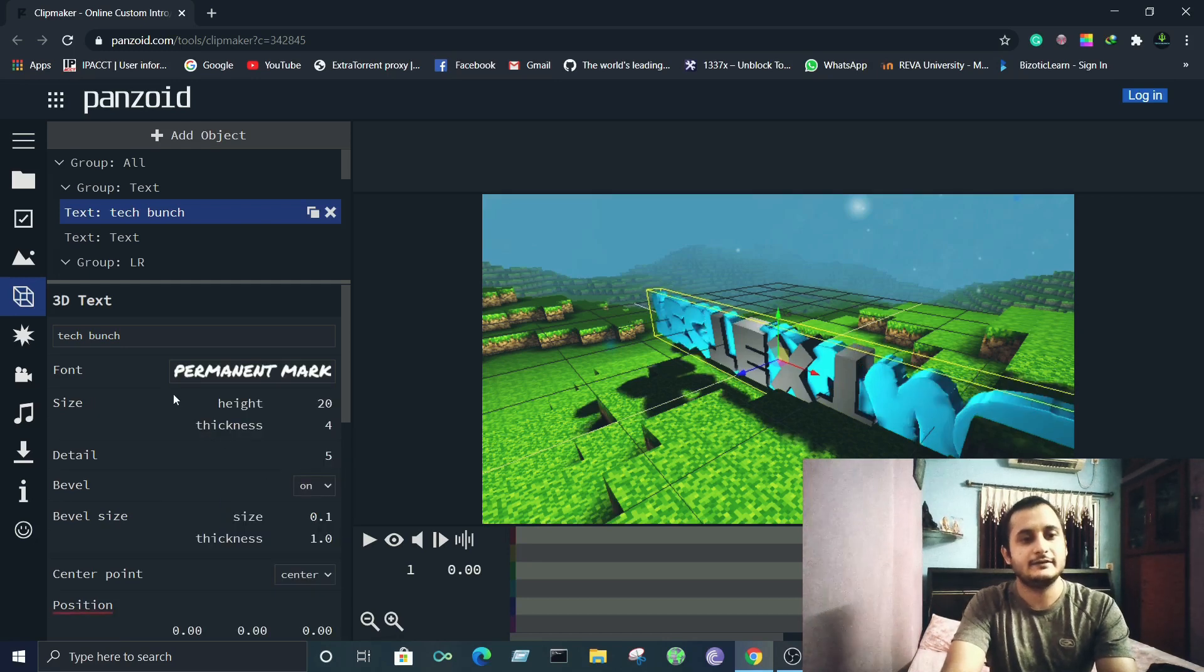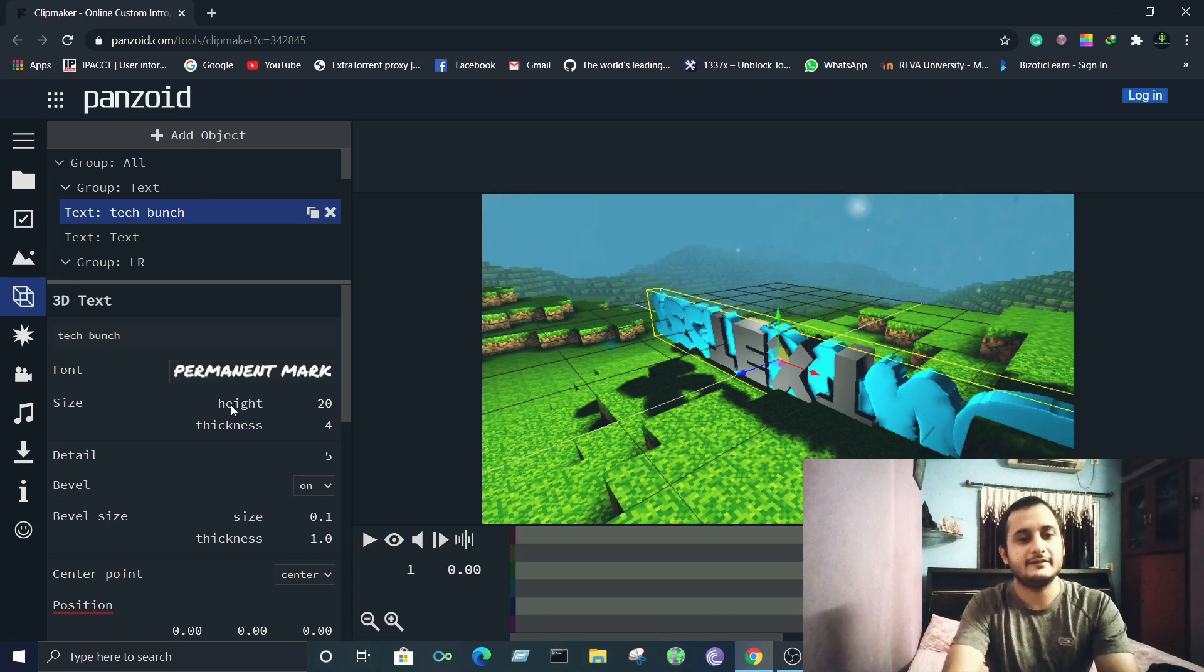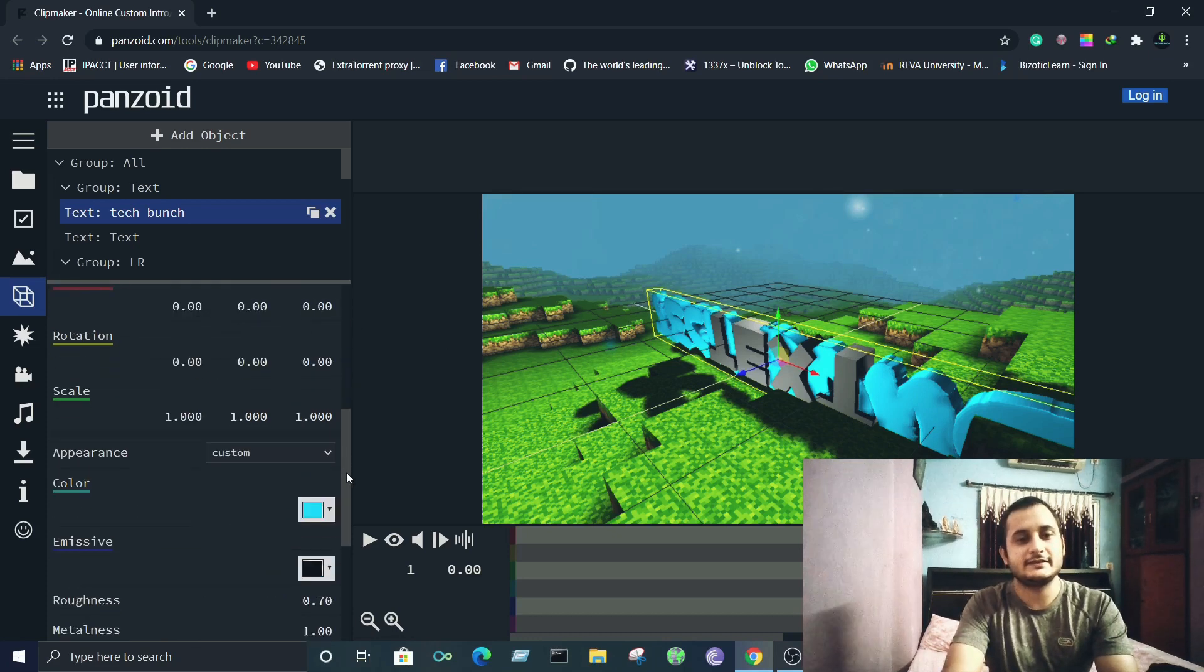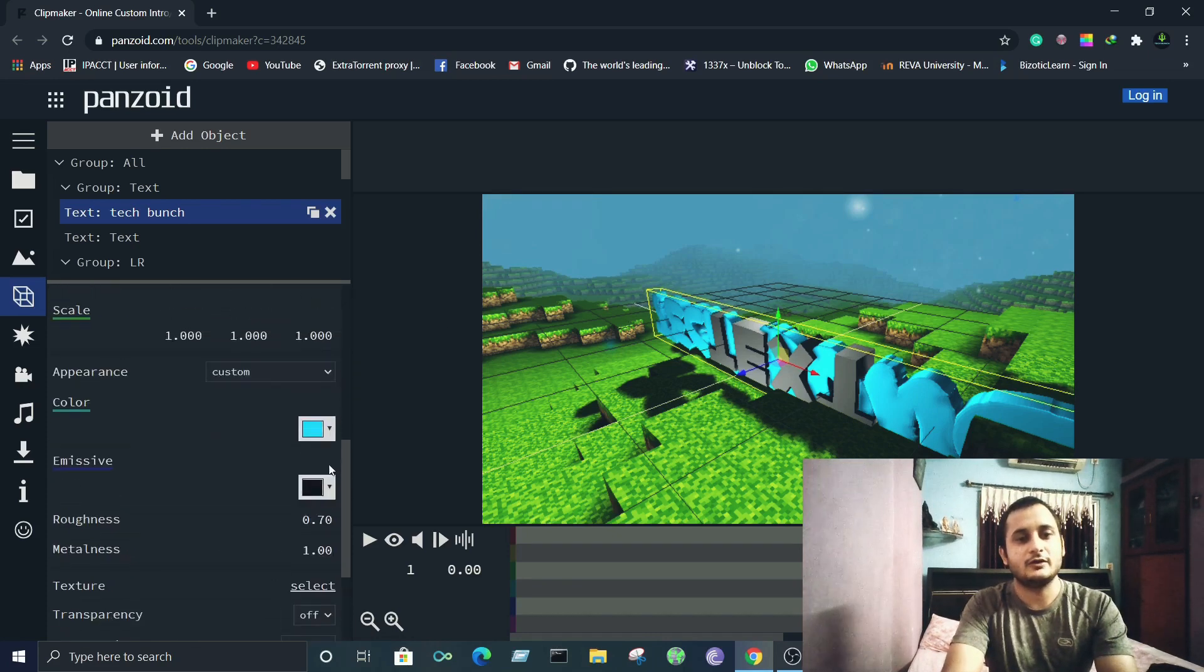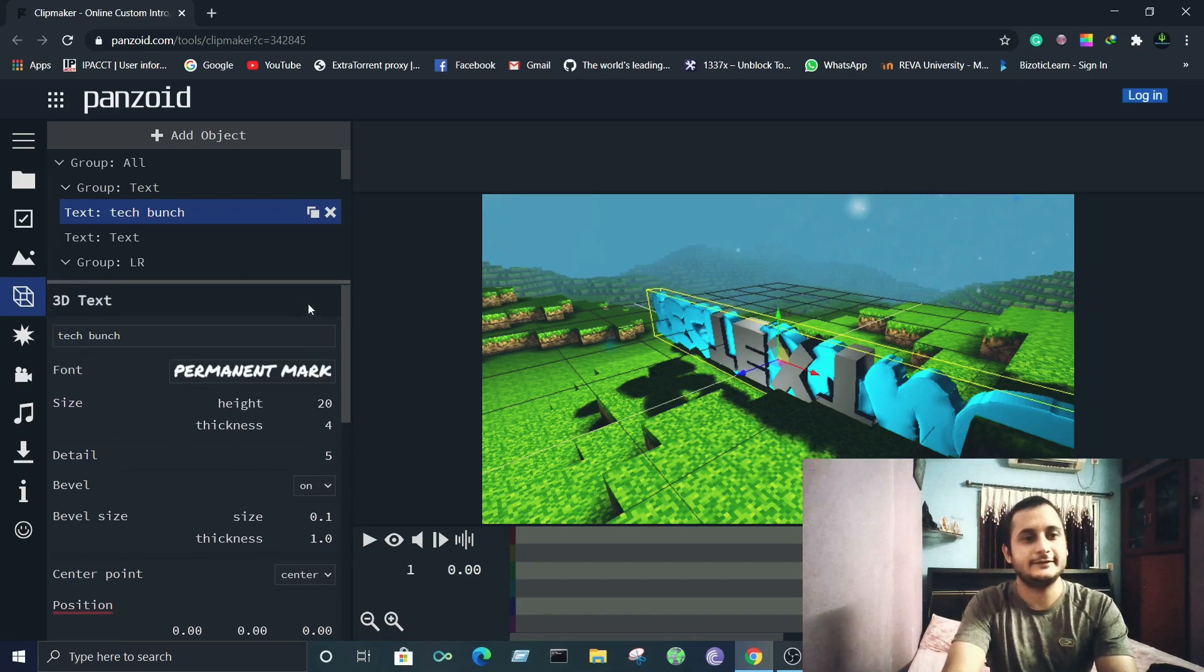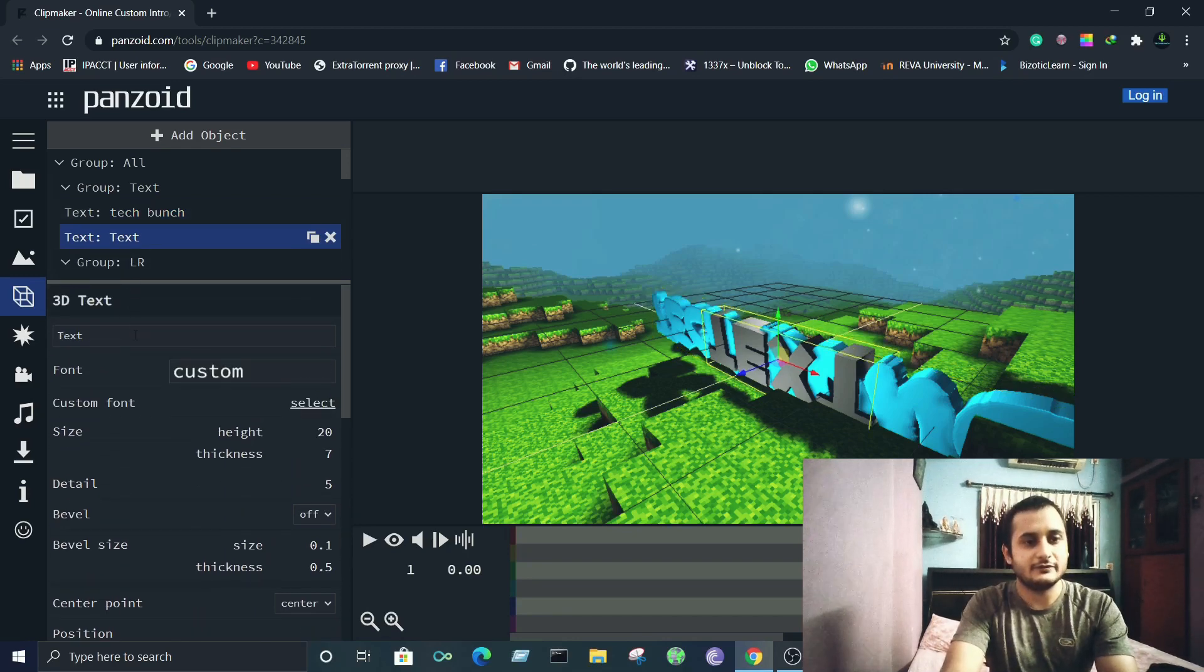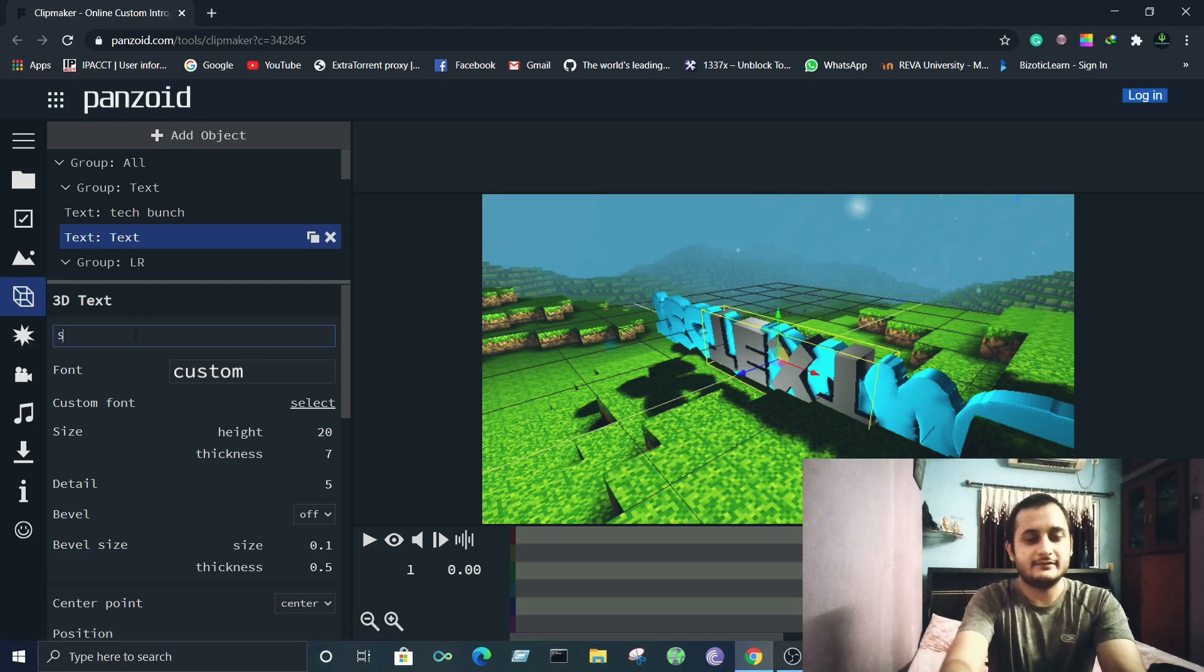Marker. You can even adjust the size and thickness and you have a lot of options here. Go ahead and discover all of this for the best result. I'll even change the text for this one. I'll name it as my name.